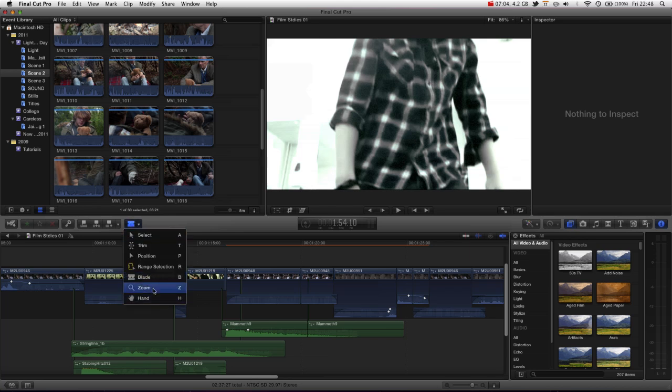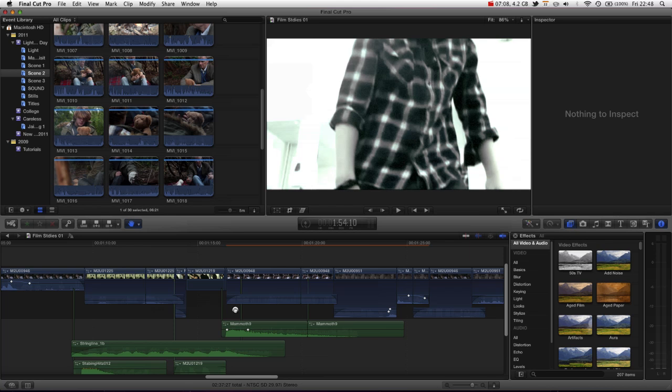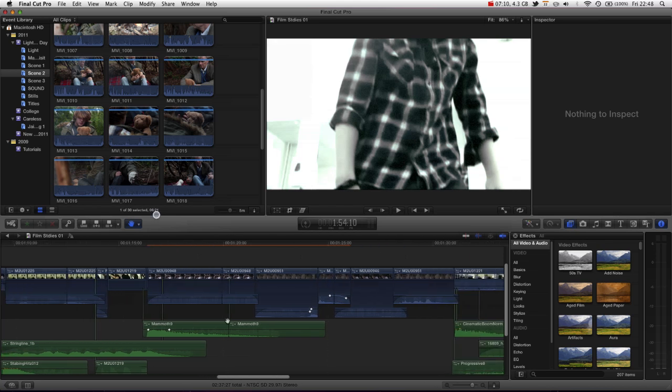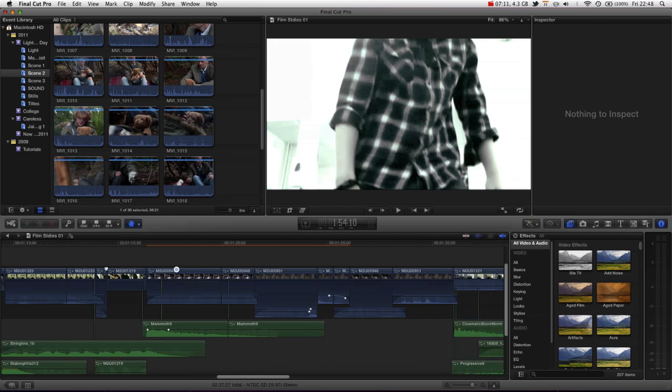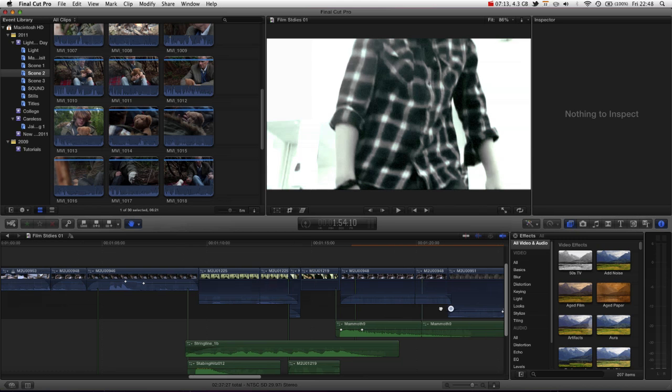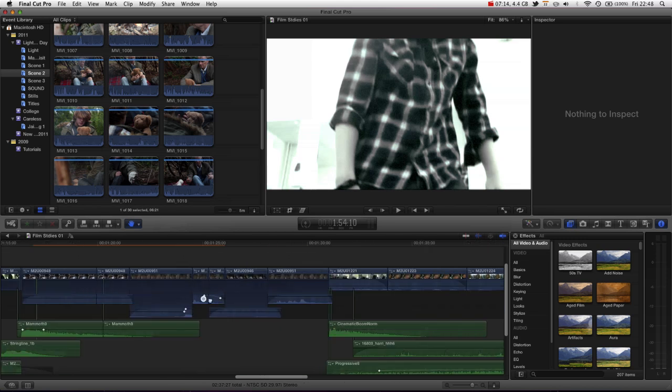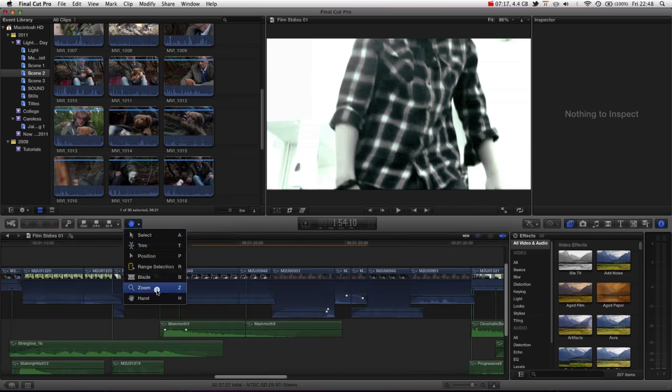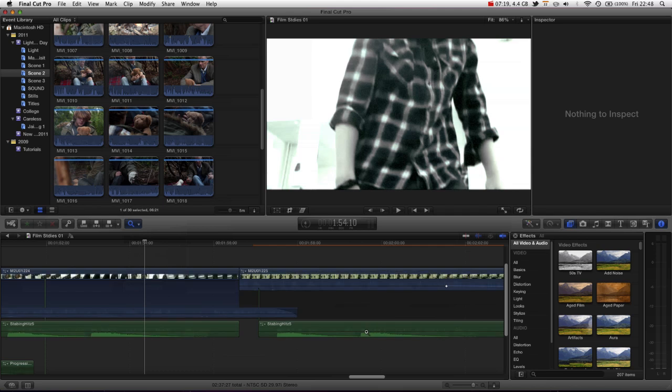And then the final two are very much navigation tools. The hand tool just allows us to drag down the timeline, like so. And then the zoom tool, you click to zoom in, you hold alt.